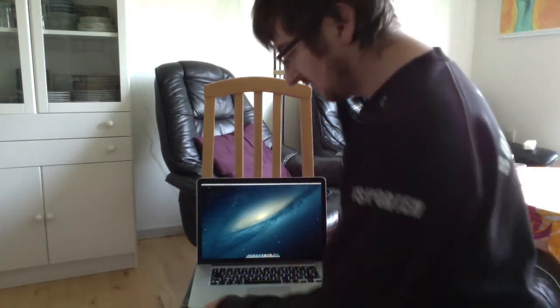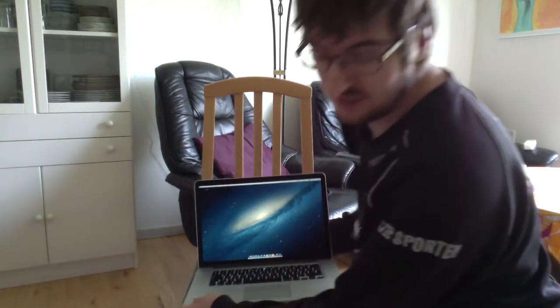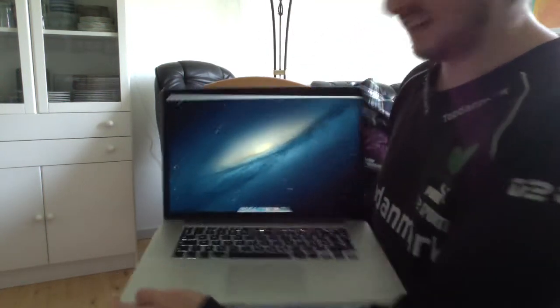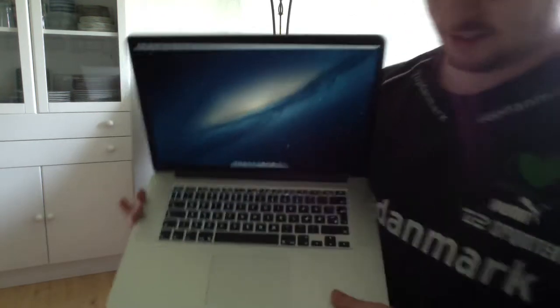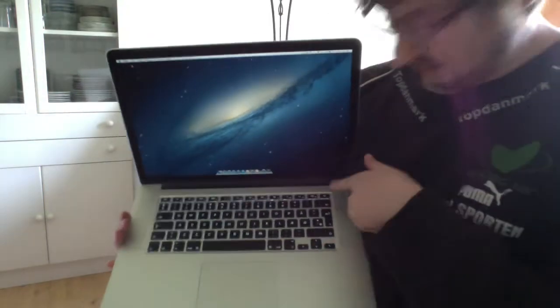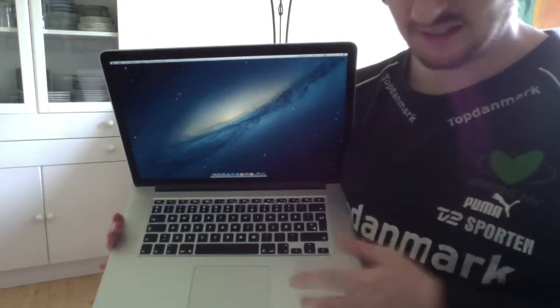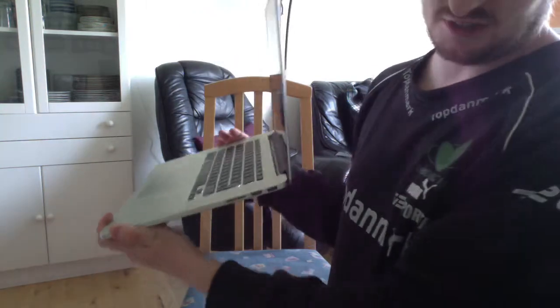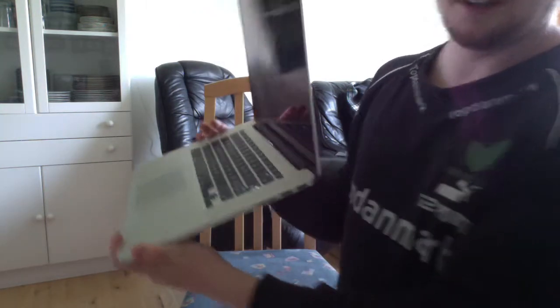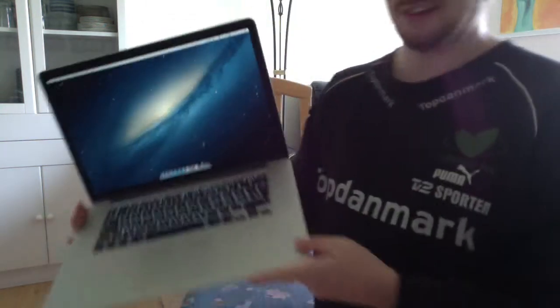Good day! You may have noticed on the new retina MacBook Pros the eject key up here is gone because there's no SuperDrive.